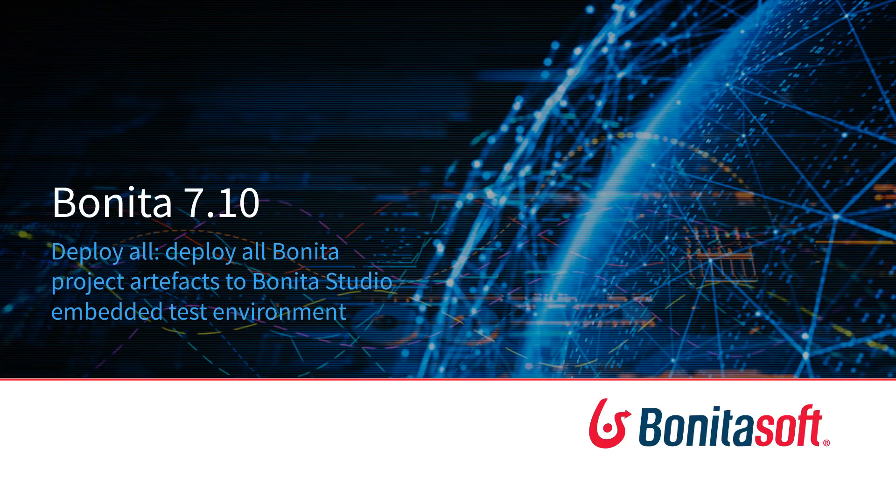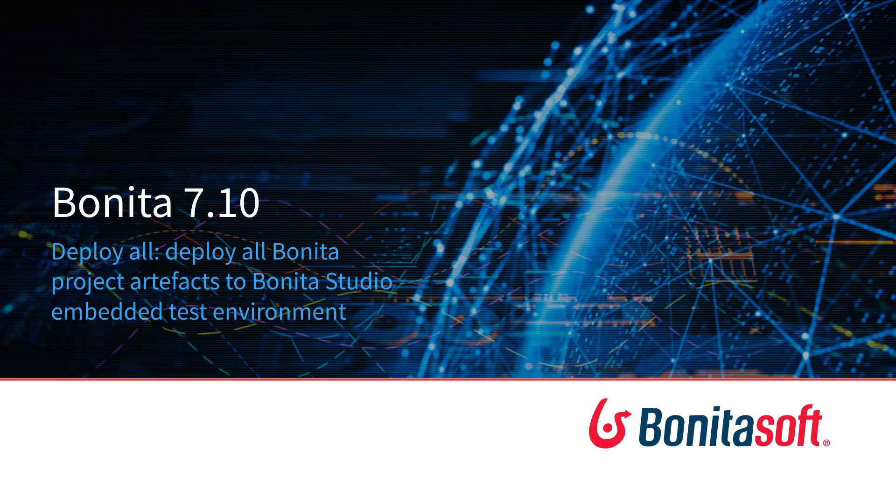Hello, I'm Antoine Mottier, developer advocate at Bonita Soft and in this video about Bonita 7.10 new feature I will show you the new feature to deploy all Bonita project artifacts in a single click in the Bonita Studio embedded test environment.